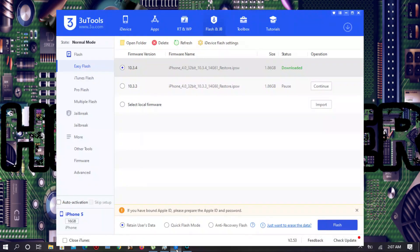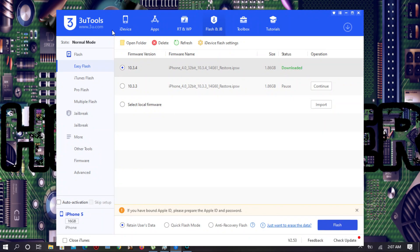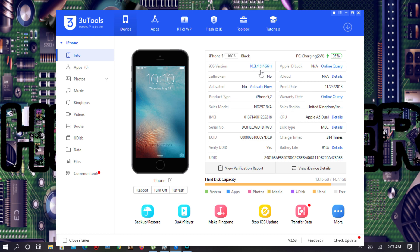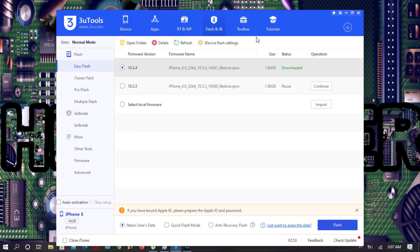We are going to connect my iPhone and open the 3uTools. This is my iPhone interface, 16 GB, and as you can see my iPhone is already updated to 10.3.4. I'm going to bypass it with Mac first and after that I will show you on Windows.